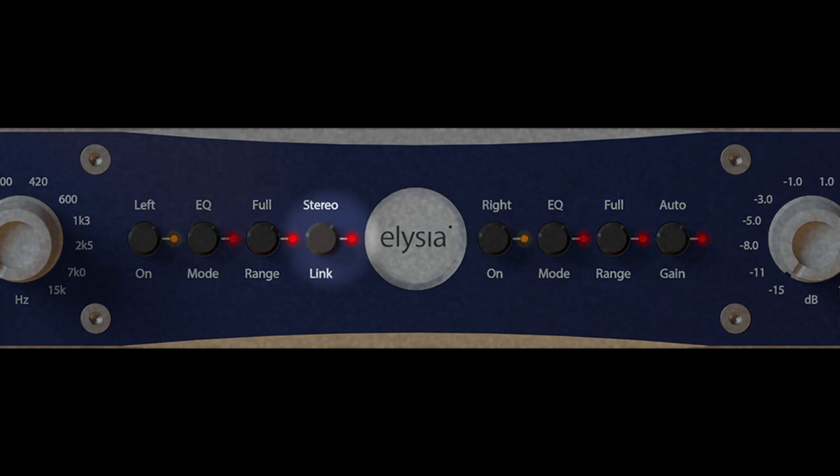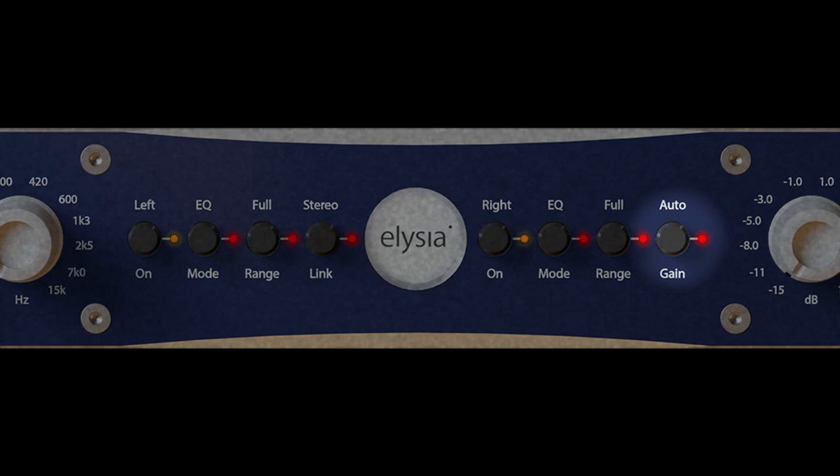The link button links the controls of left and right channels for precise stereo control. And the last one is the auto gain function. This is only available when the envelope is operating in the full range mode. Use it to avoid clipping when using healthy amounts of processing on an already high volume track as it drops the volume of processed audio in proportion to the attack and release gain settings.